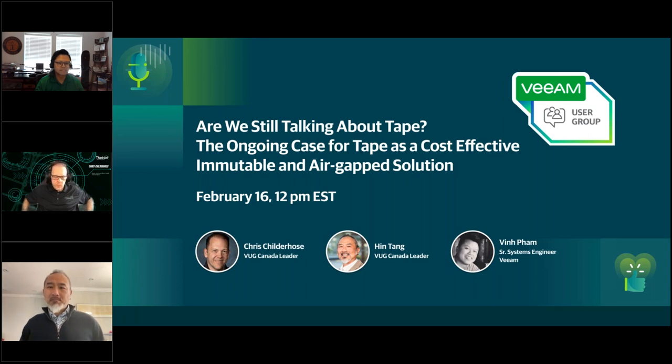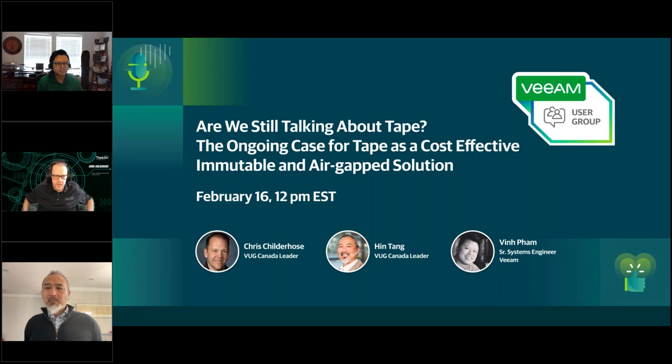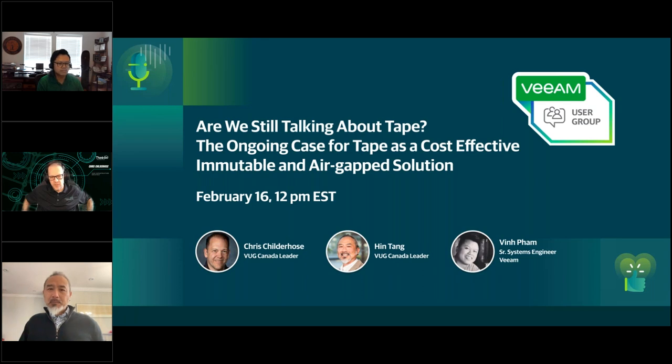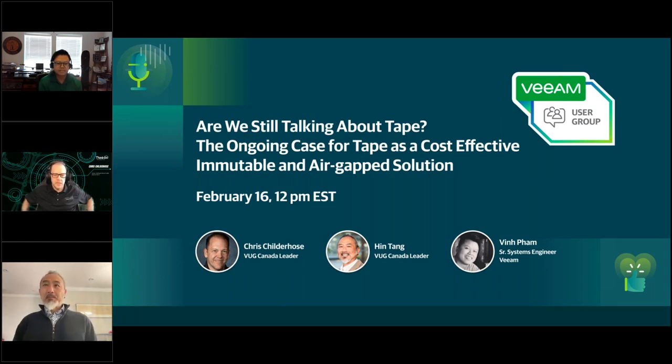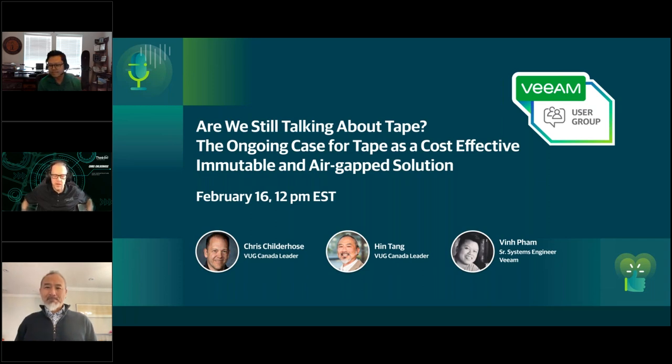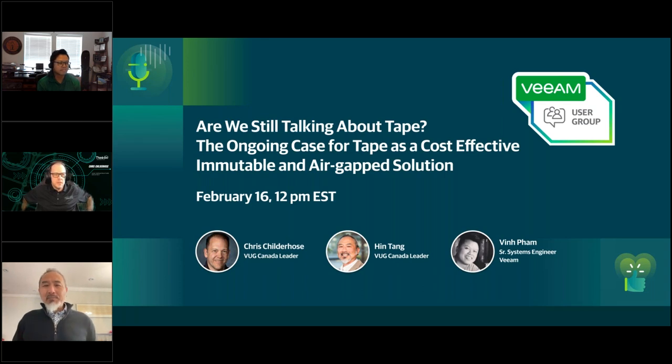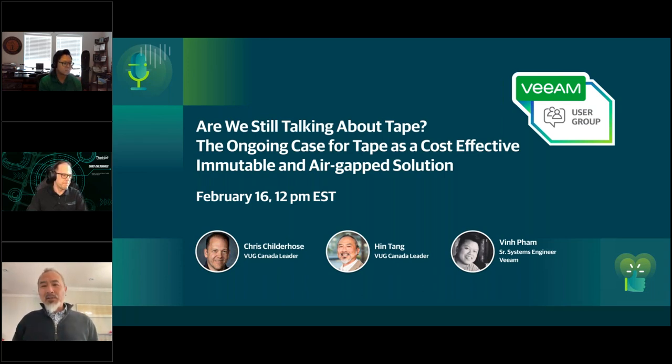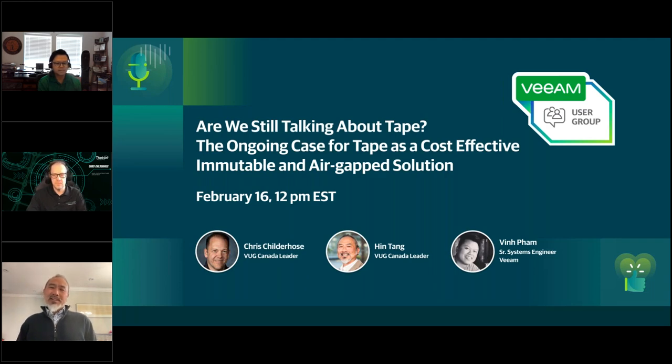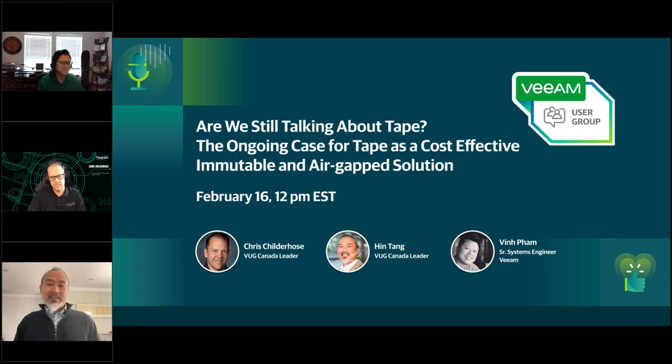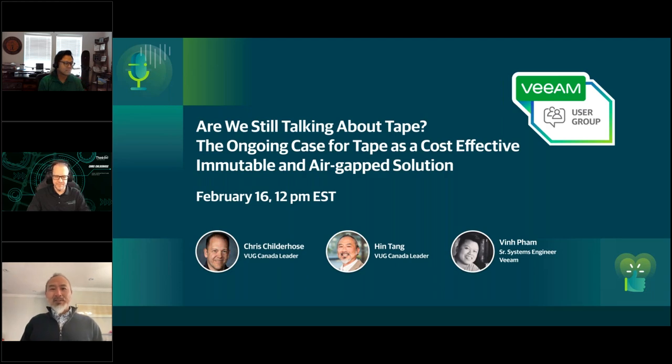All right, everyone. Welcome to the VUG Canada. I believe this is the third official one that we've had. My name is Chris Childerhose. I'm one of the VUG leaders. Joining me today is Han Dang, who just became one of the VUG Canada leaders, as well as Vin Pham, who is a senior systems engineer at Veeam. Today, we are going to be talking about tape.